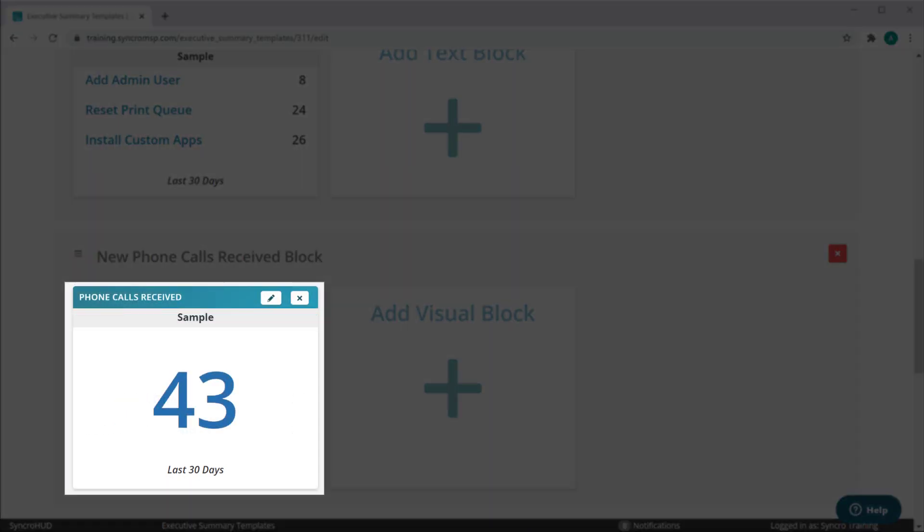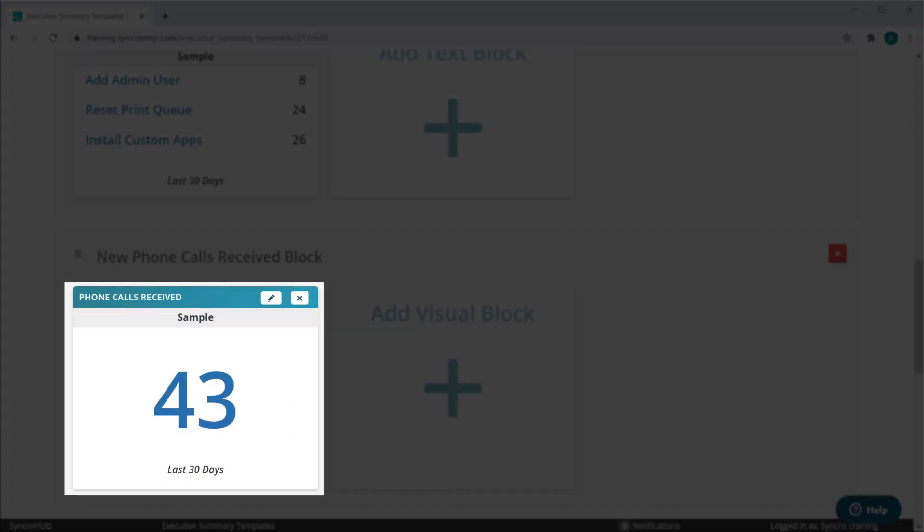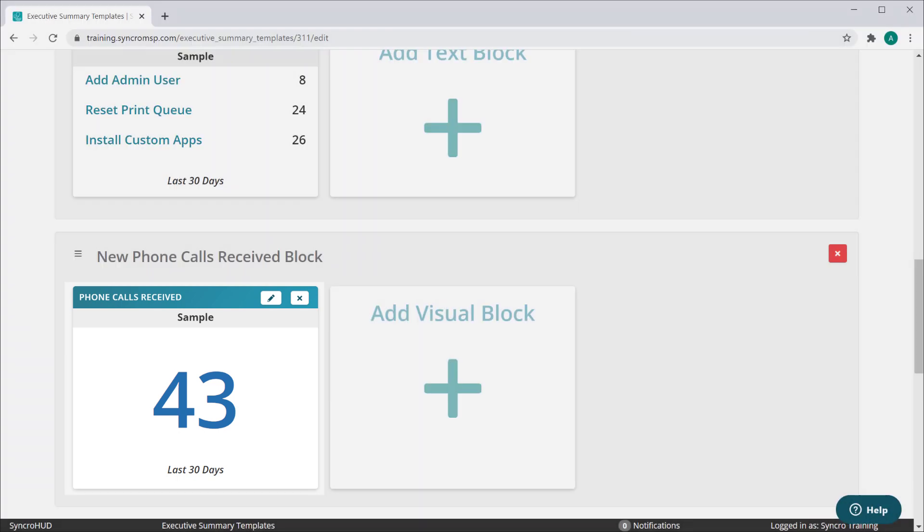There is an entirely new block to track phone calls received, which shows how many calls were logged into the customer's communications tab during any given time period.